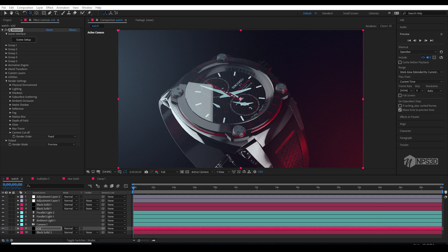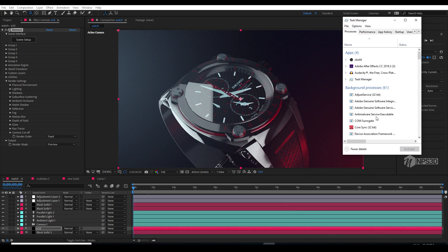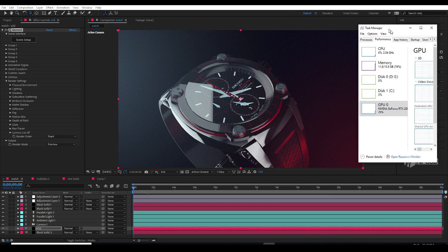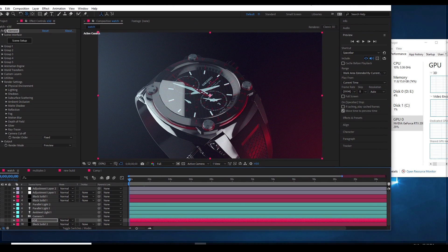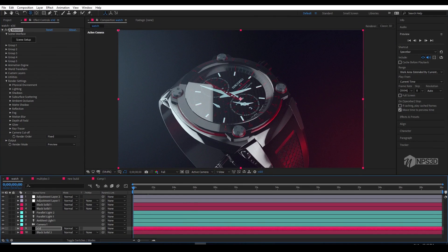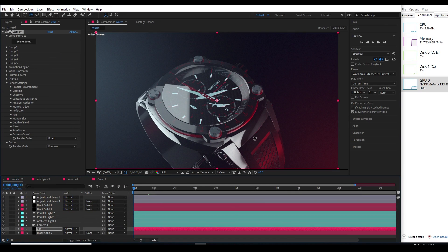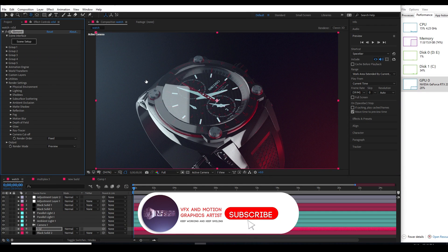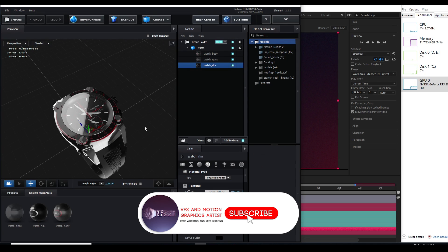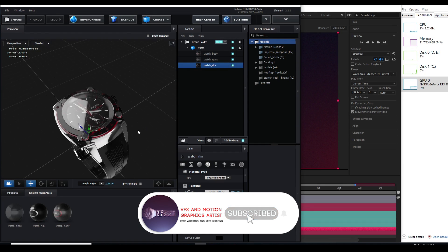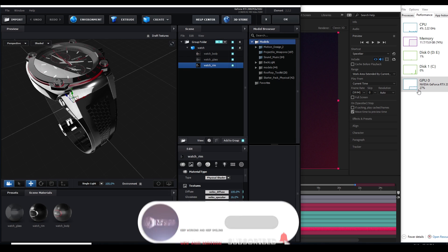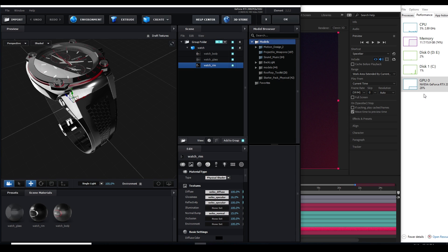Let me open a performance side-by-side. So here you can see I just loaded a scene with After Effects with Alman 3D, and side-by-side you can see the usage of the GPU.